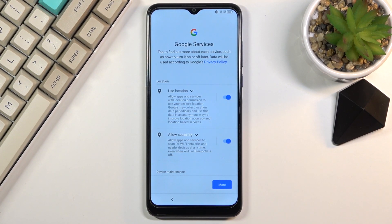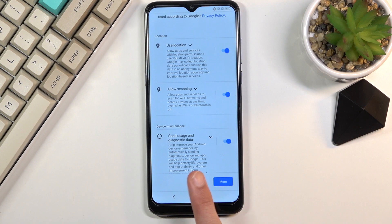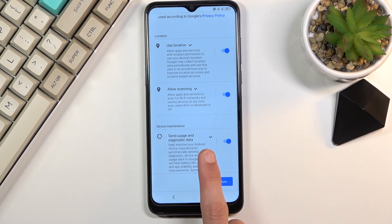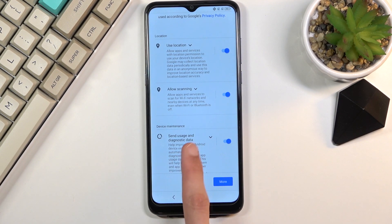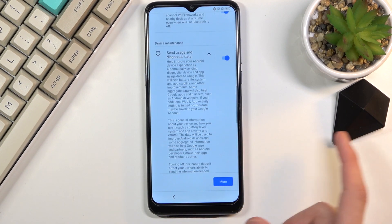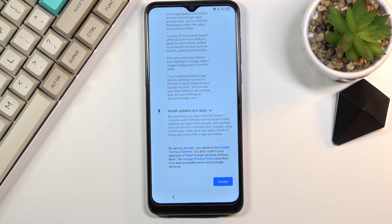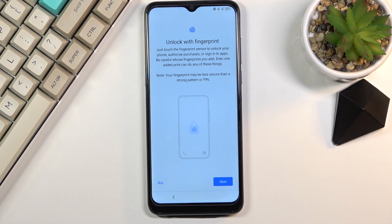This brings us to the Google services. We have location scanning and sending user diagnostic data. If you don't want any of those you can deselect all of them. If you're not sure what they are, you can read what's listed here — tap on the arrow to expand it — then scroll down and select Accept.